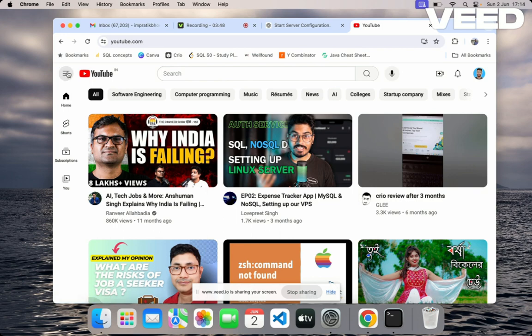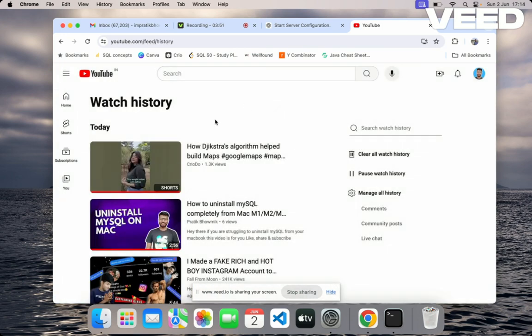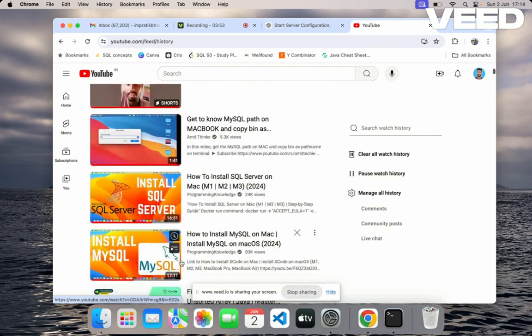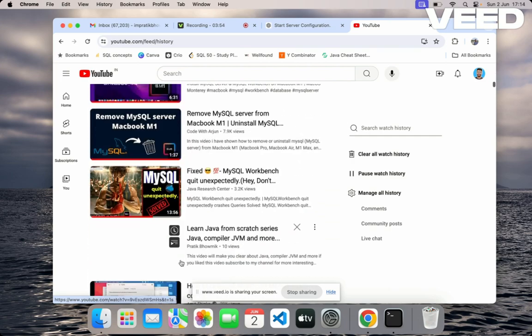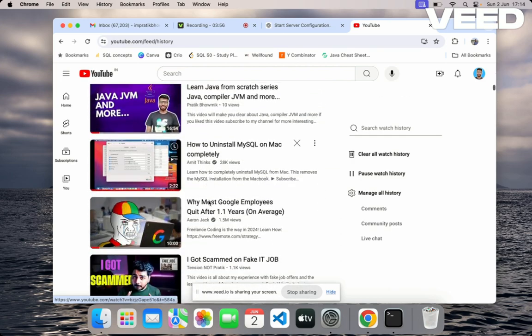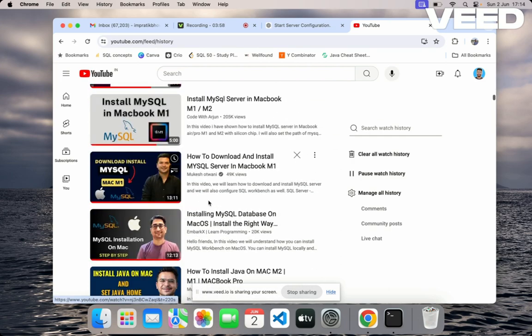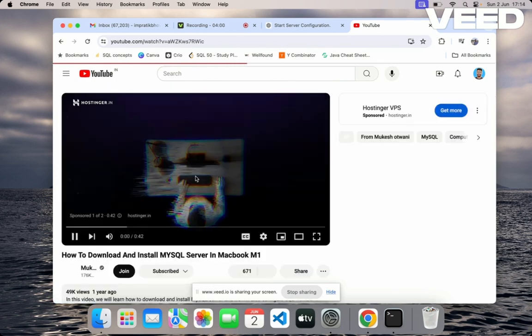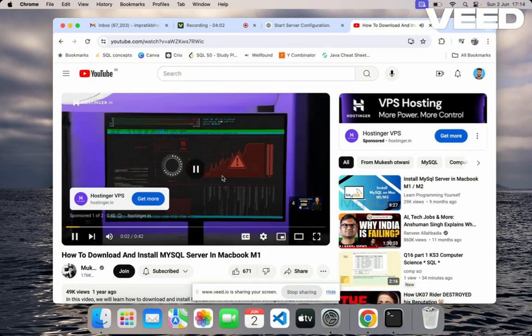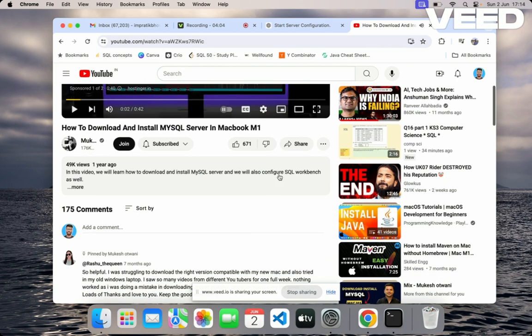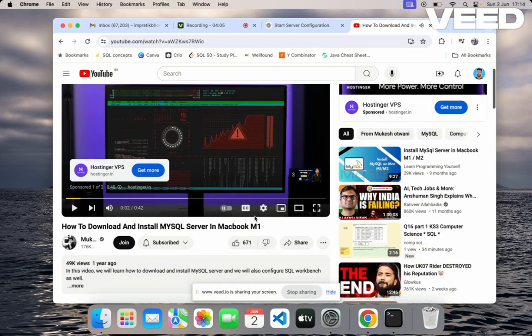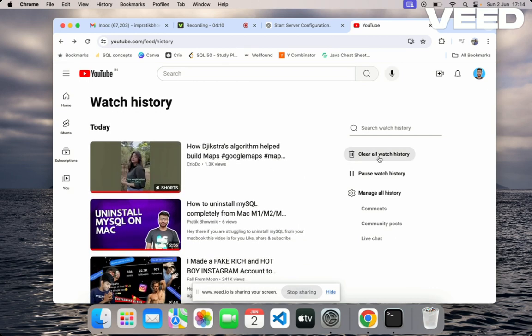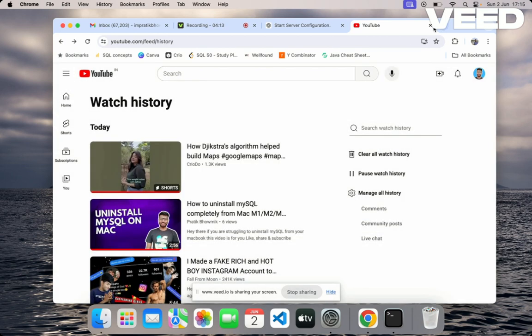In that video he has told about how we can—so this video I'll just show you. This is the video you can refer to for downloading and installing MySQL server. You might face different kinds of problems, so you should try to resolve that